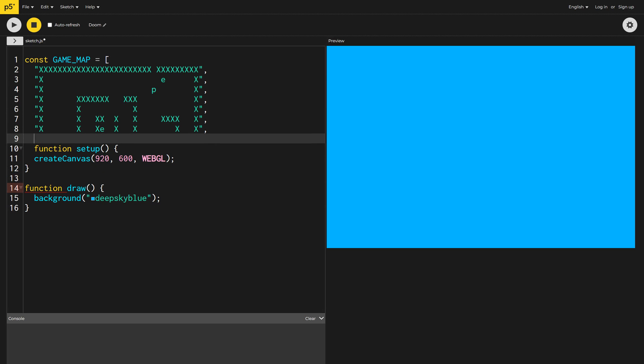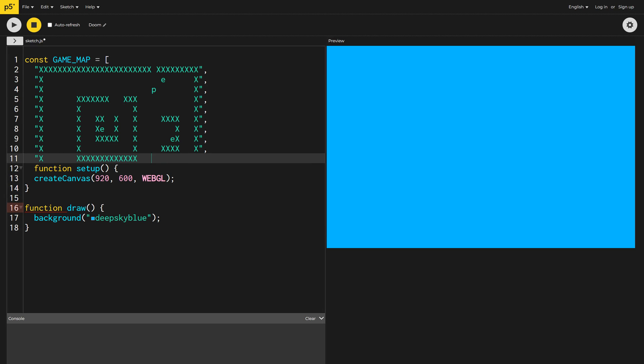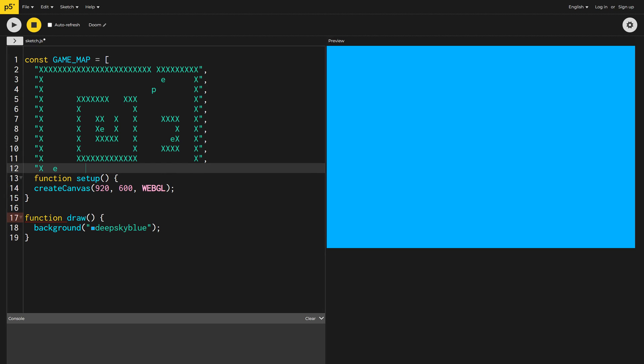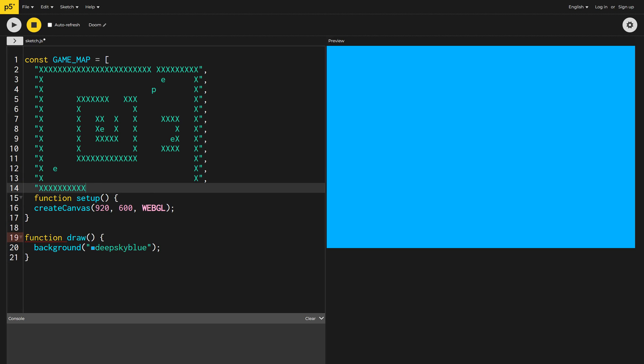I'm using a capital X to denote where we should place the walls, a lowercase p to denote our player, and a lowercase e to denote an enemy.